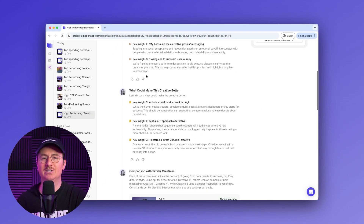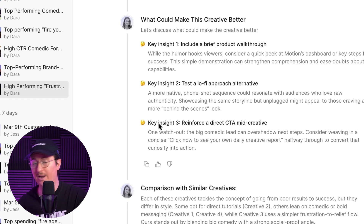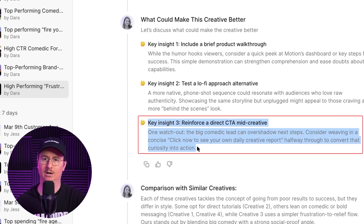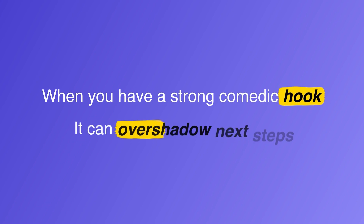Scrolling down a bit more, Dara's agent points out that we can make the creative better. I really like key insight number three because I hadn't considered this at all: when you have a strong comedic hook, it can overshadow next steps. So maybe a mid-roll CTA is really clever and would convert viewers better. I am totally going to try that now because as a creative, I spend a lot of time on my hooks, but it's a great reminder to find ways to bump up conversions on my ads.